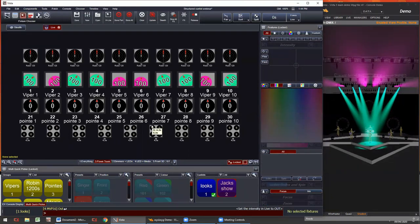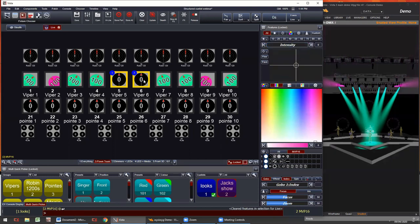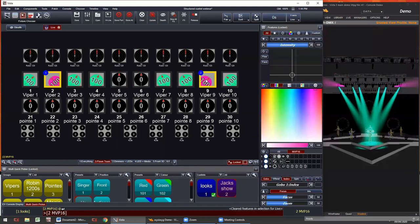I also find myself using clear commands using the keyboard or command line. The clear fixture command is at then enter — so A key and then enter. That clears all features for the selected fixtures.